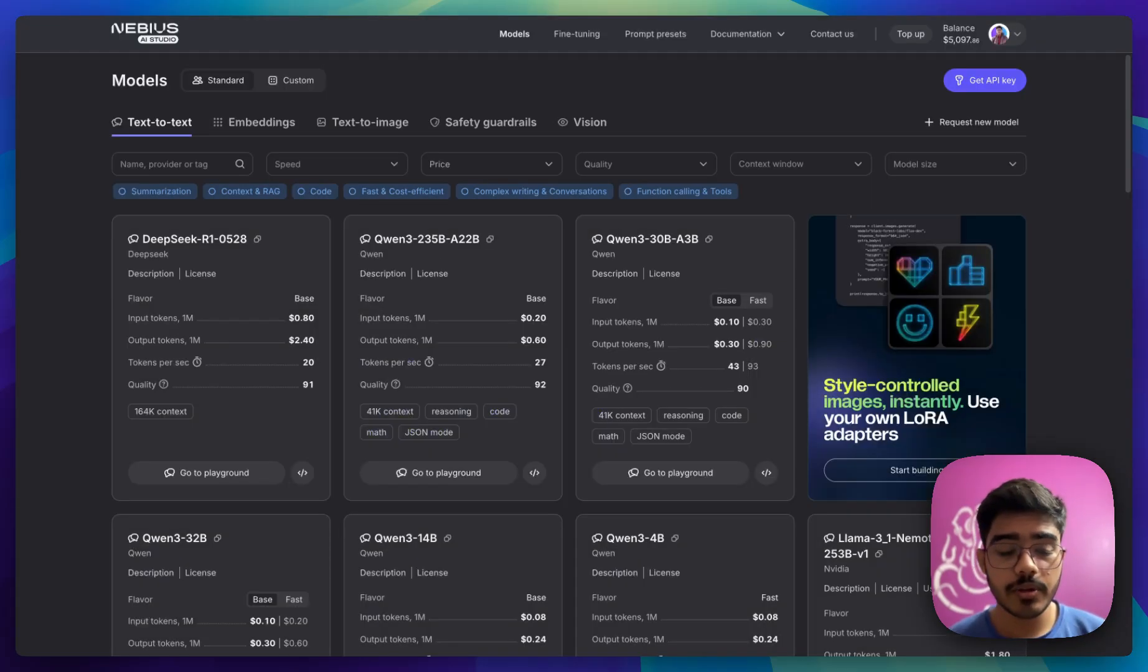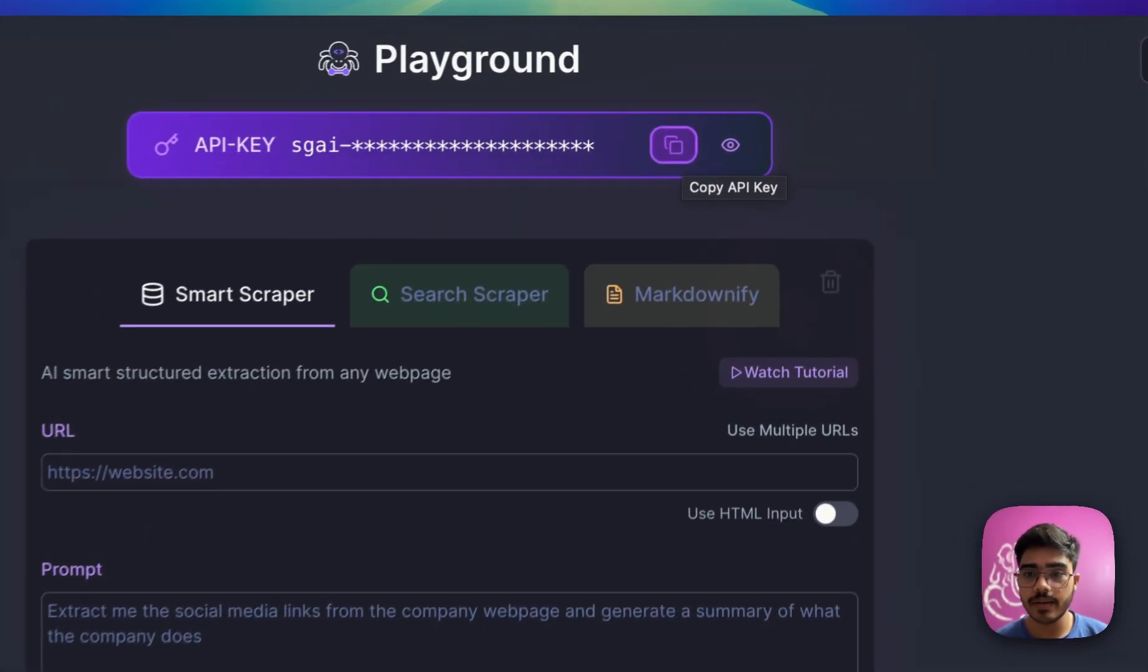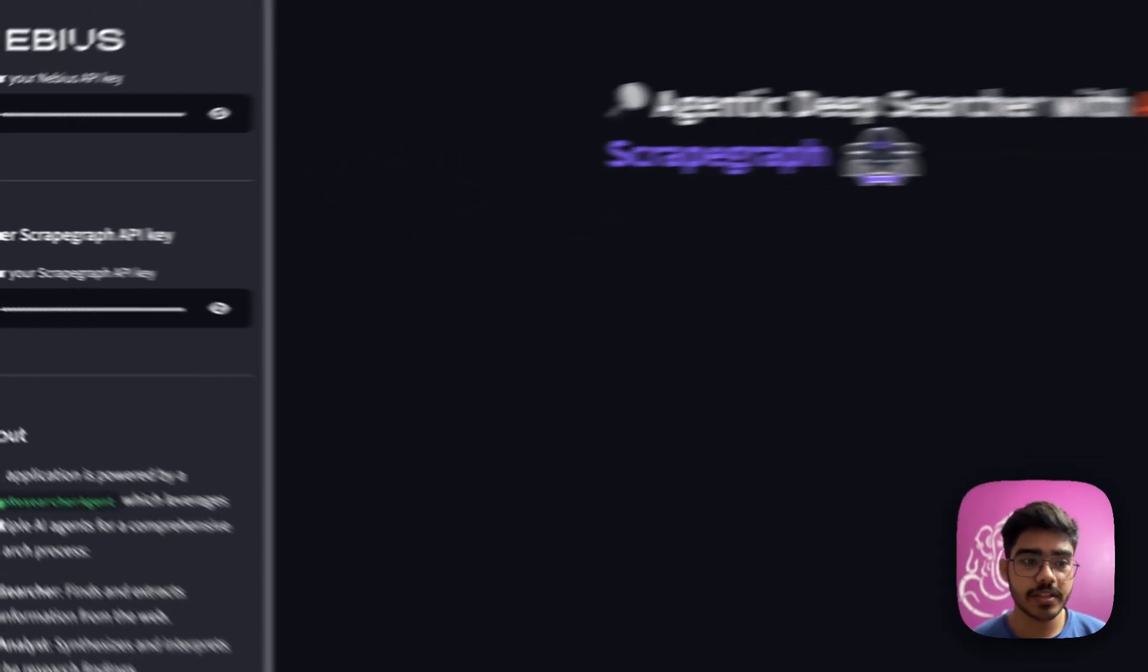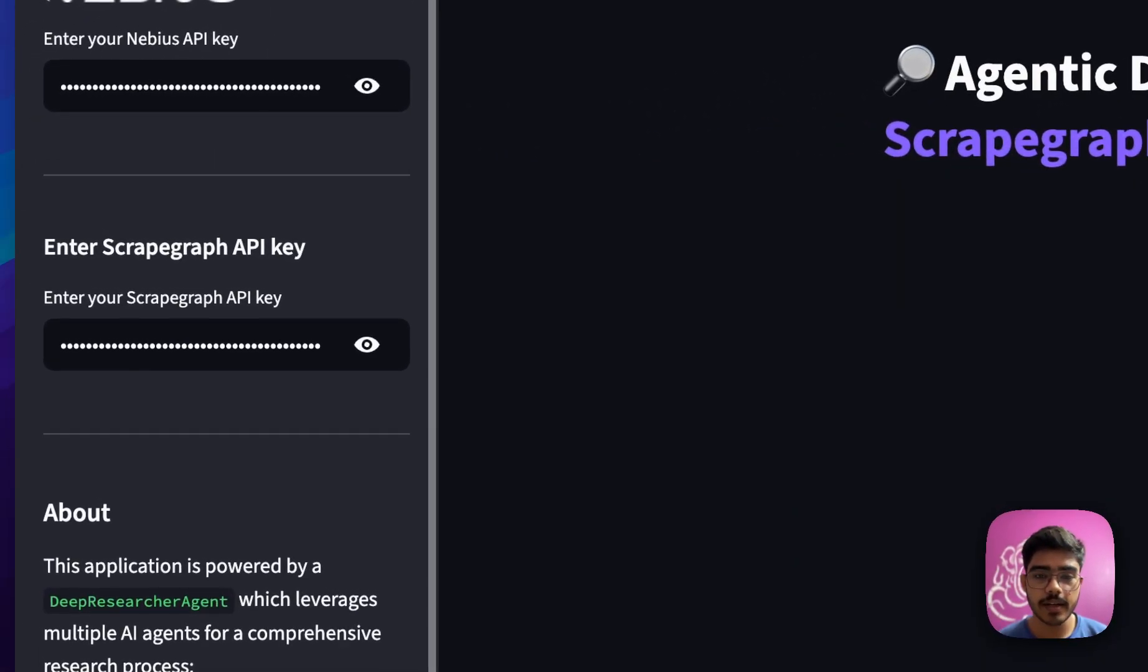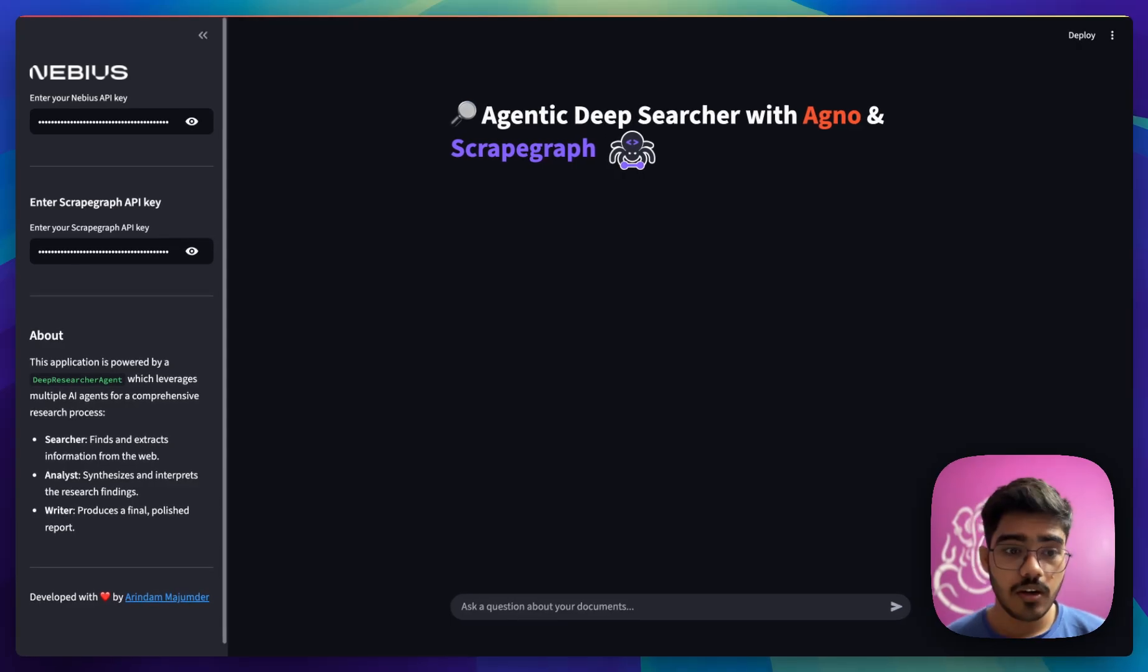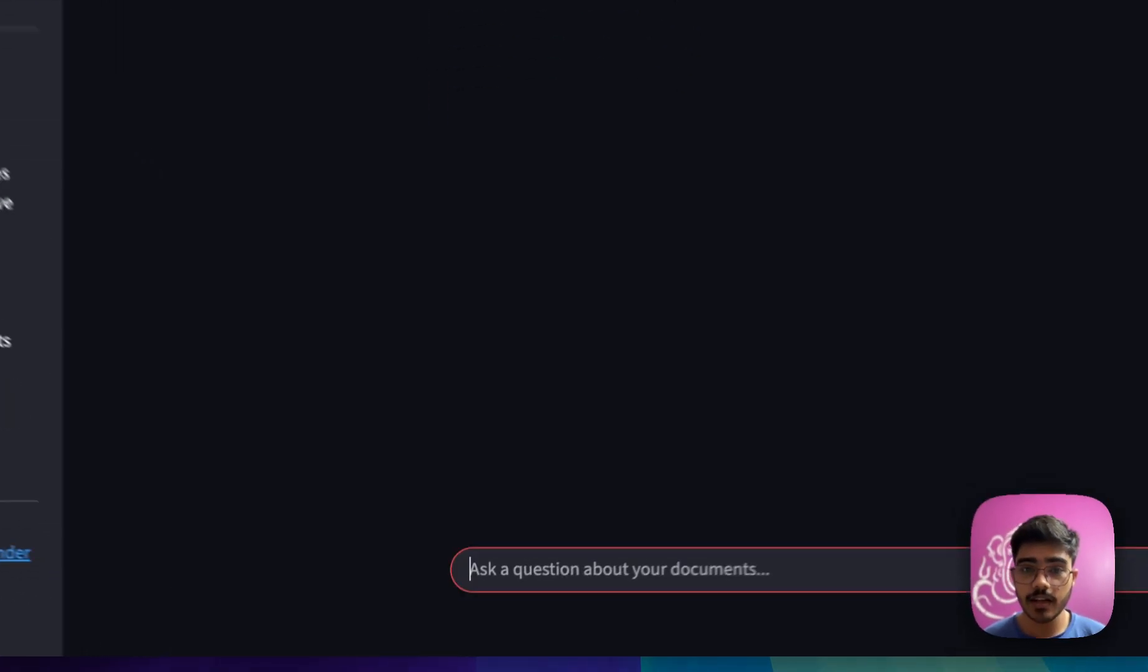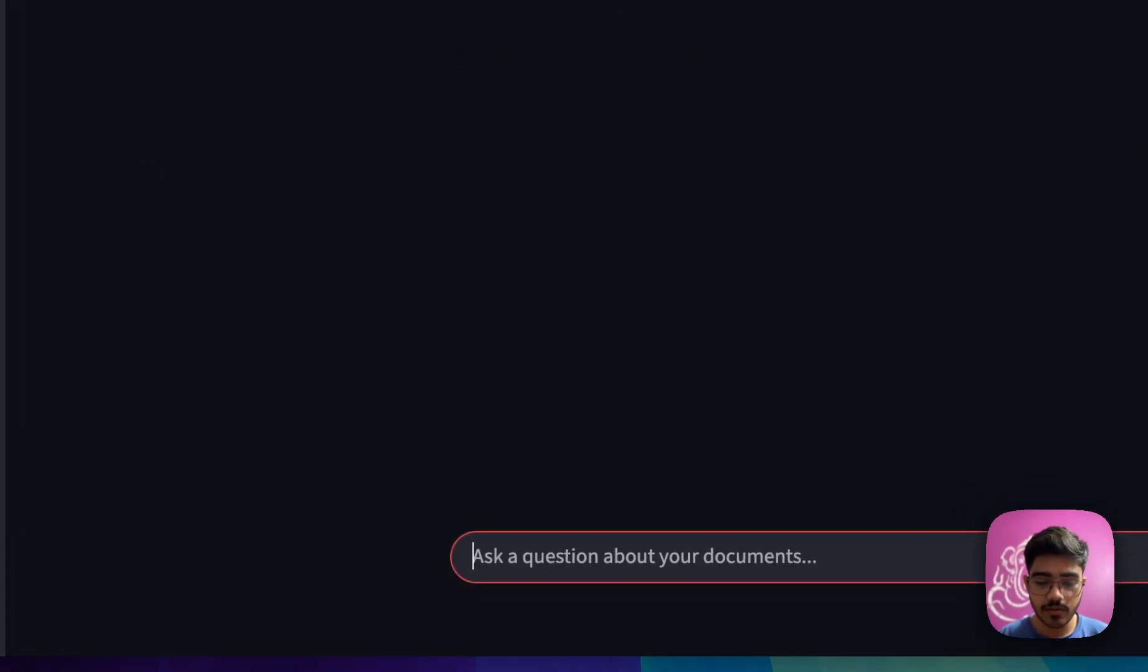Next, we will be going to the ScrapGraph AI dashboard and we will get the API keys from here. We will just copy the API keys from here and paste it in this part. I have already pasted that. The configuration part is done. Now let's try this out.